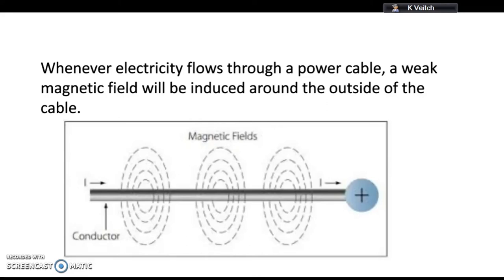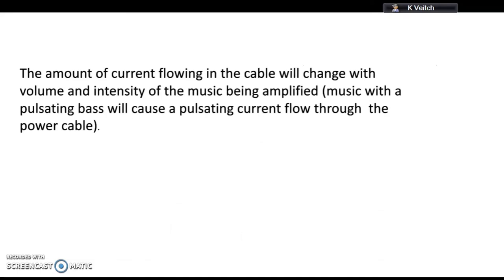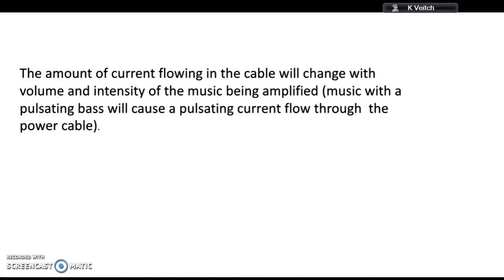Now if this is a power cable going to an amplifier, the amount of current will fluctuate and pulsate. Imagine you have an amplifier that's playing drum and bass - there's a pulsating bass beat. Every time that bass sound pulsates, we need more electricity to make that deep bass sound. So there'll be a pulsating flow of current through the conductor, and if the current is pulsating, then the strength of the magnetic field around the outside of that cable will also be pulsating.